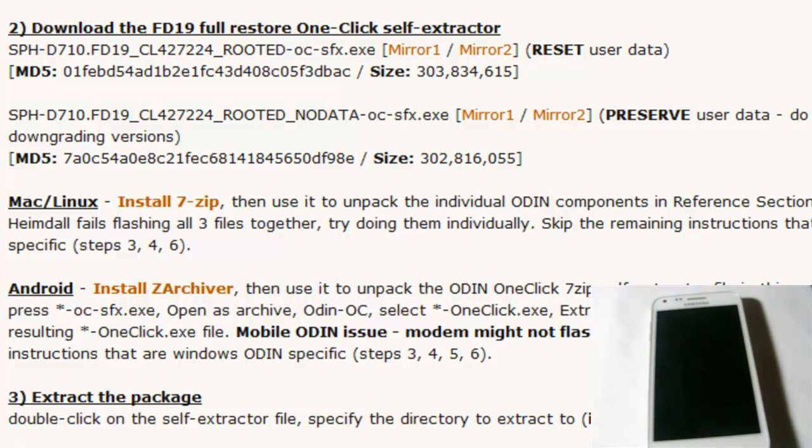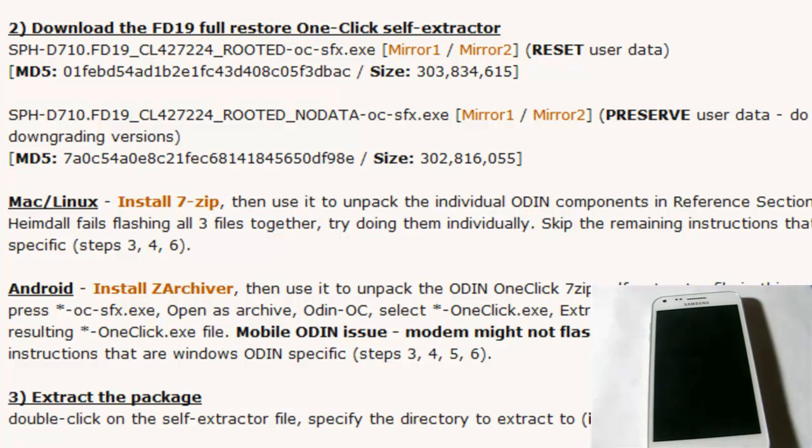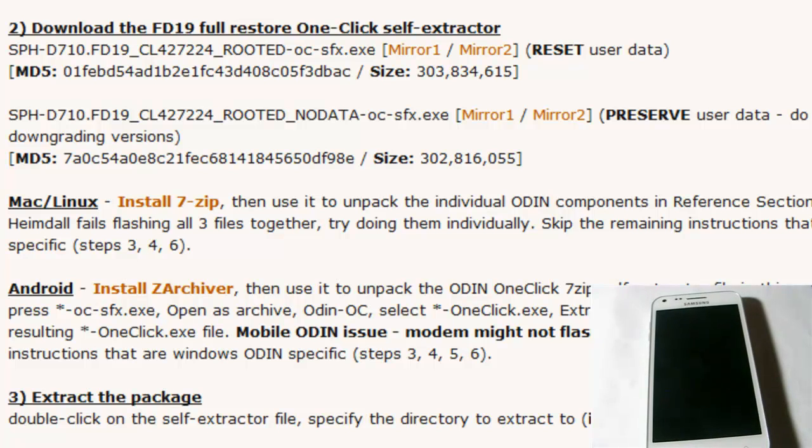Anyways, so once you have all that downloaded, again, all the links to what I just mentioned, the preserved data route and the factory reset route can be found on the XDA developer forum site right here. Or again, you can go to the Techspert.com slash routing site and download the software from there as well.